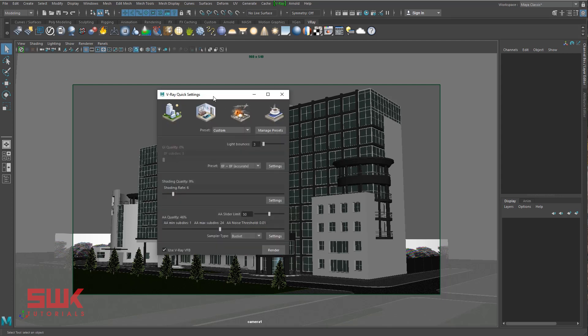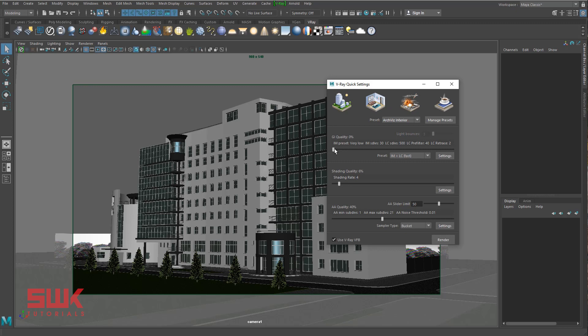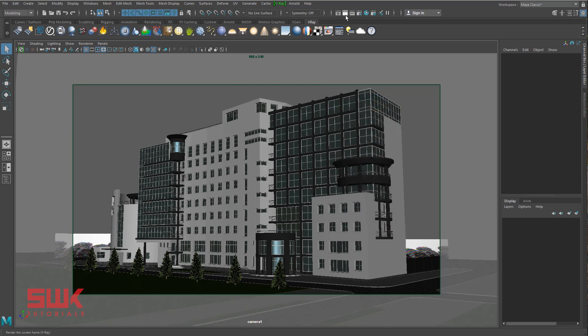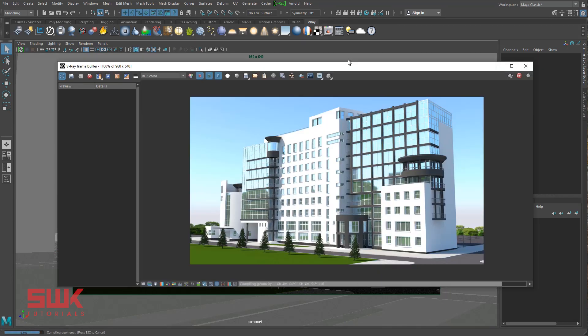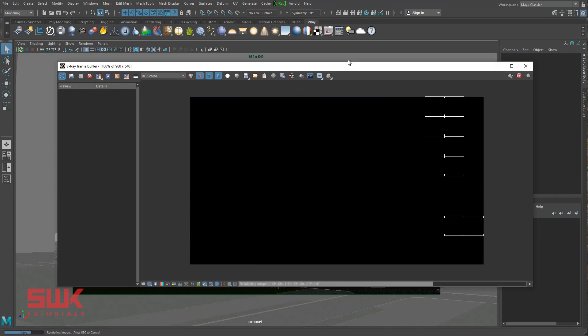First, click the V-Ray quick settings icon. I should be selecting the exterior preset, but I will select interior as it takes less time to render. I will slightly increase its GI quality to 15, reduce its AA to something around 14, and shading to 2%.